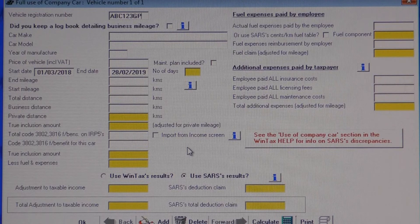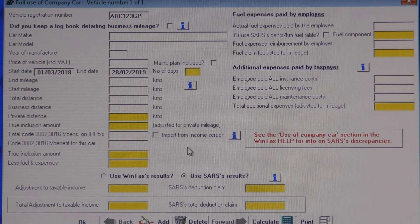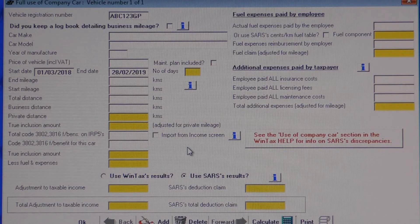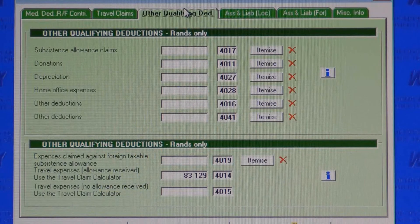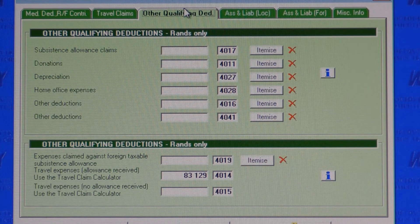The travel claim calculator caters for taxpayers who received the travel allowance and for those who did not receive a travel allowance but wish to claim motoring costs. Wintax caters for claims against the fringe benefit levied for having the full use of a company car, and Wintax automatically includes these claims in with your taxable income calculations. You can enter and even itemize other allowable deductions.